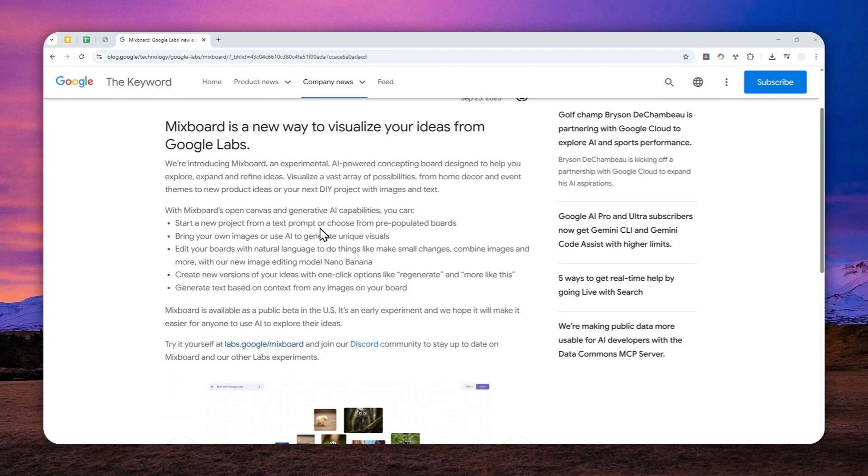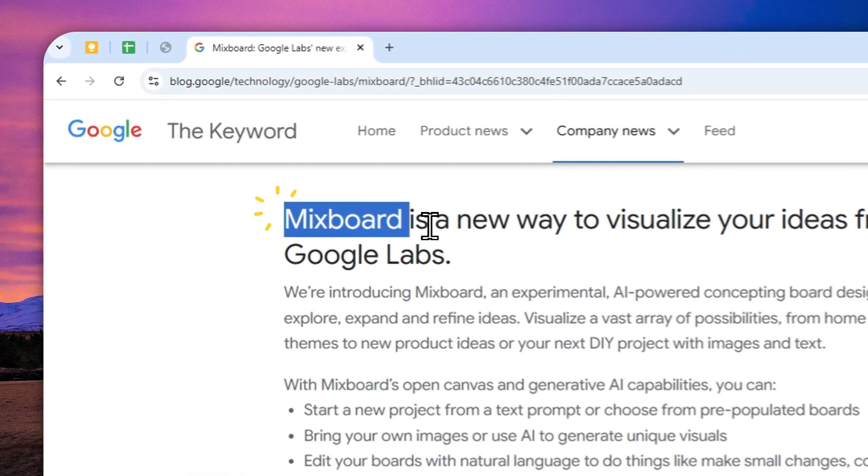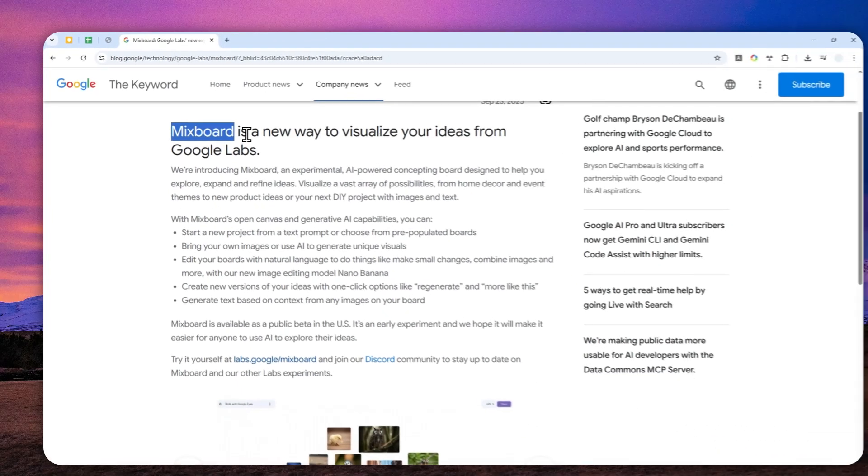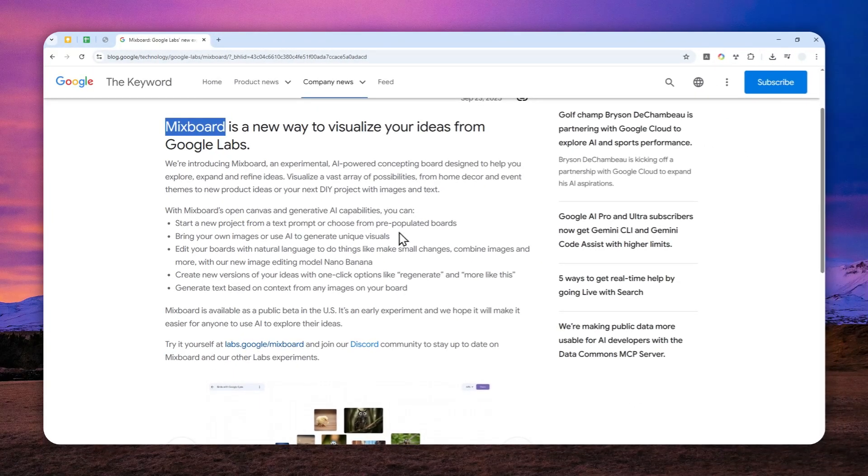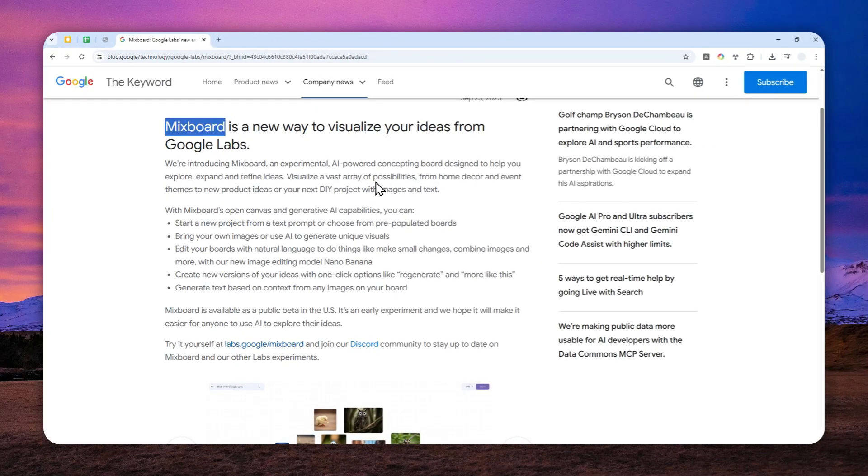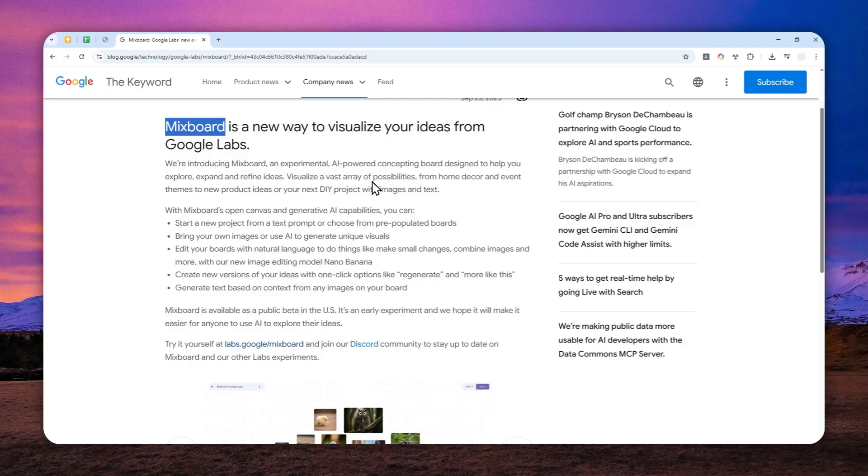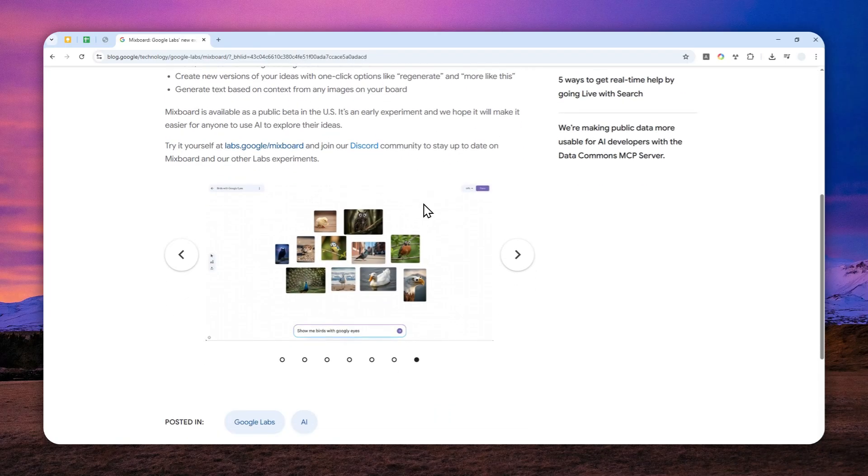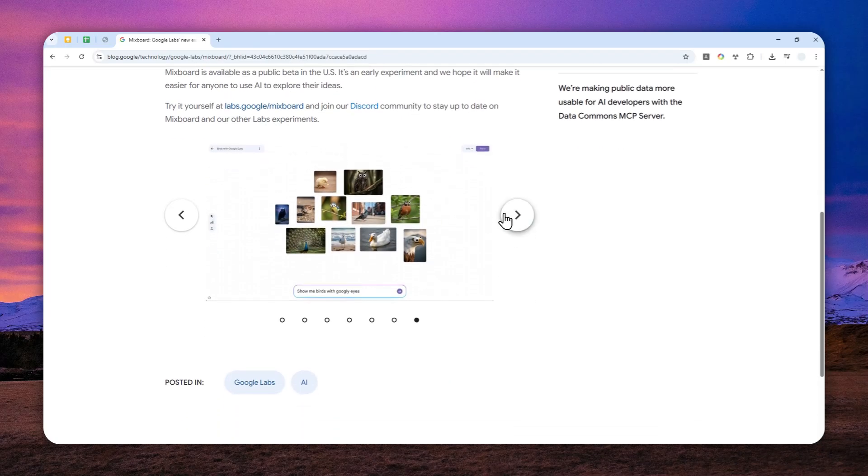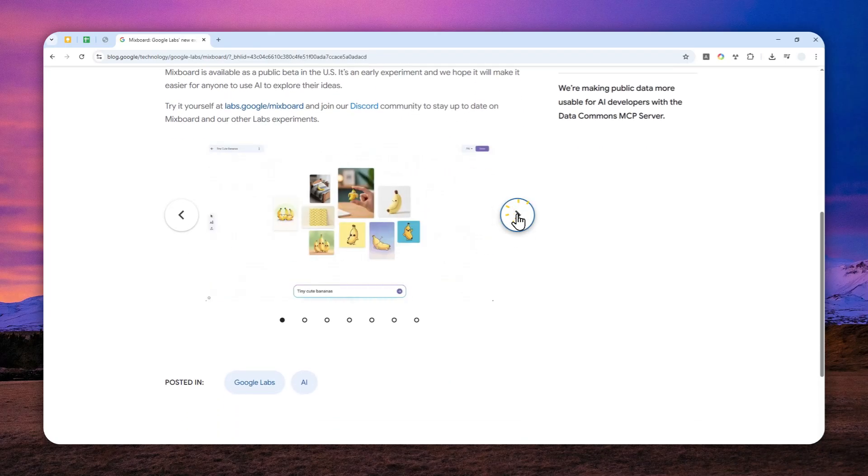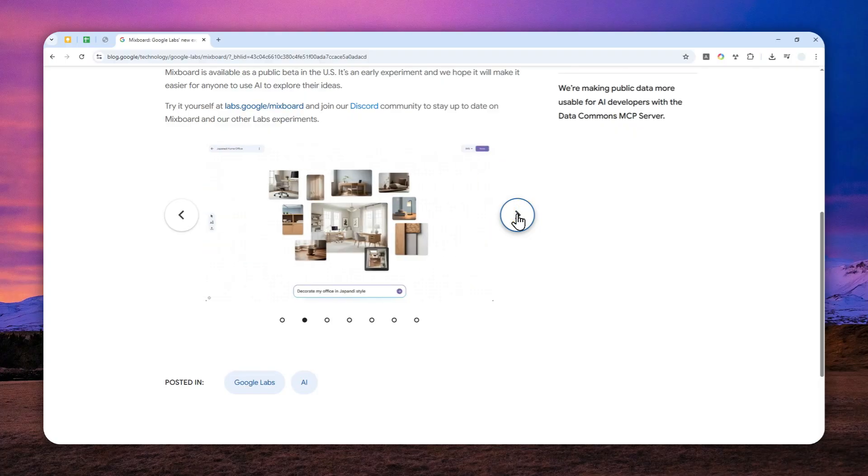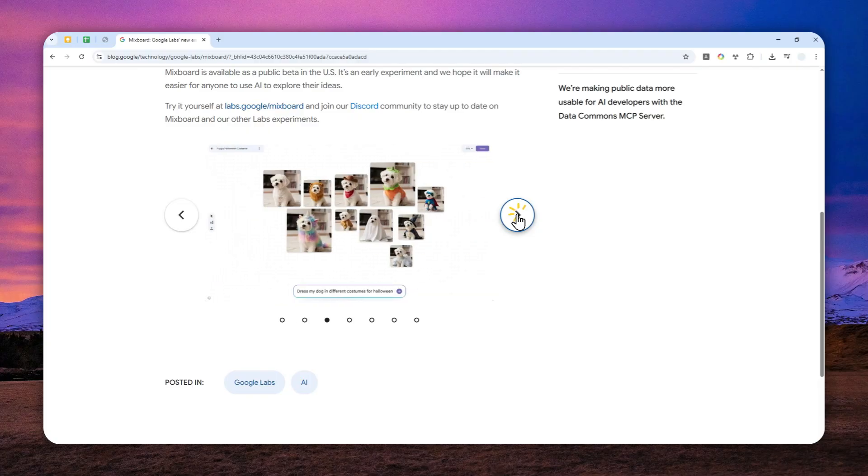Alright, so Google just released a very interesting experiment called MixBoard and I think the simplest way to describe this tool is the combination between mood boards and artificial intelligence, especially Gemini's Nano Banana. You can easily create some unique visuals from a text description. This is great for getting some inspiration or perhaps you want to brainstorm some ideas that later you could incorporate into your own project.